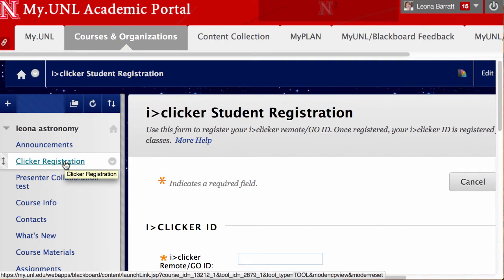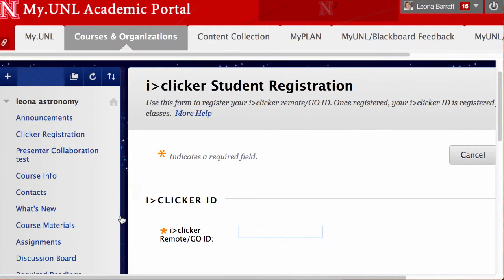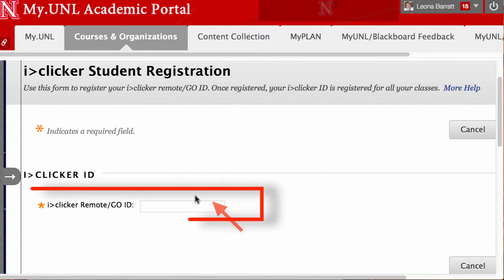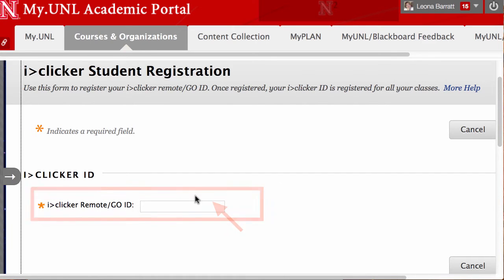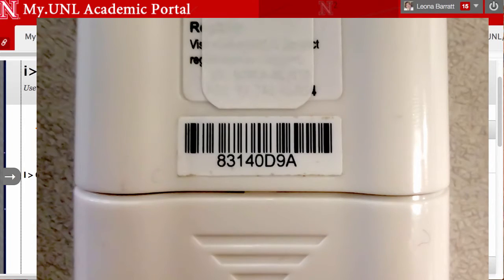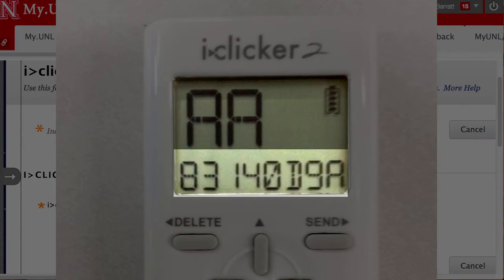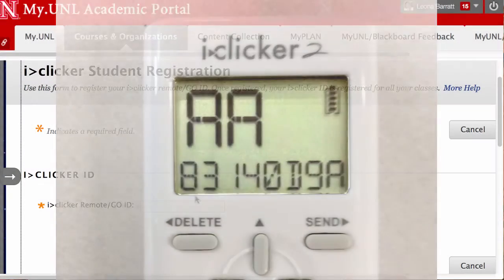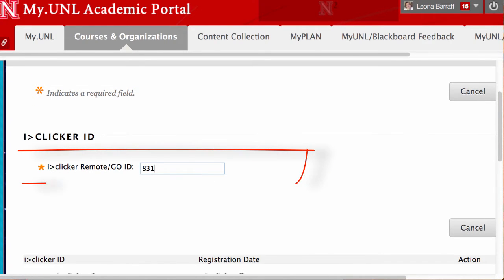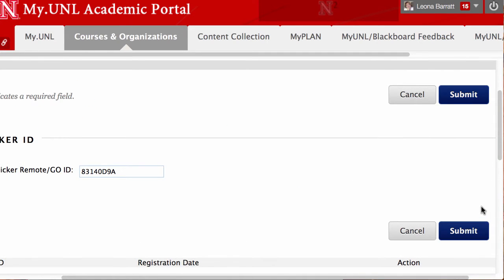Let's take a look at what the student sees when they select Clicker Registration. I'm going to minimize my menu, and the student is prompted to enter the Clicker ID number. The Clicker ID number can be found on the back of the Clicker itself. However, the Clicker ID can also be seen when they power up their Clicker. The student simply enters their information here and clicks Submit.